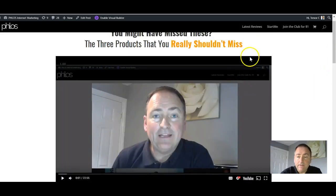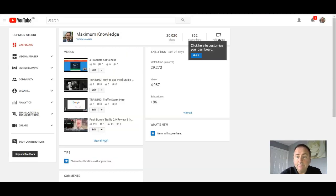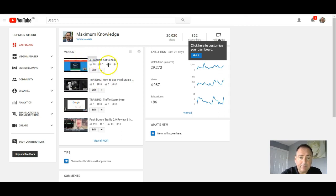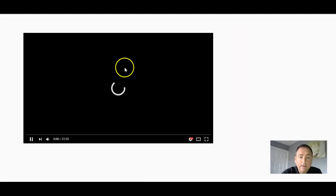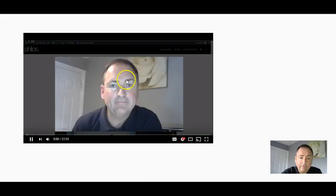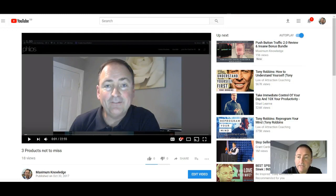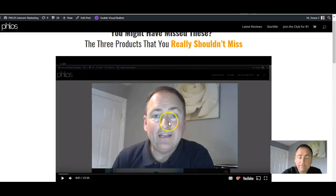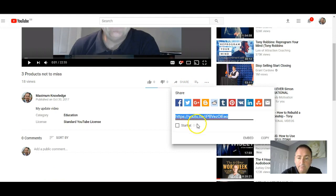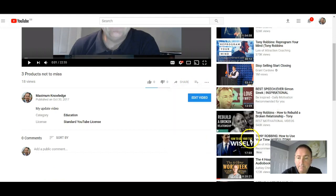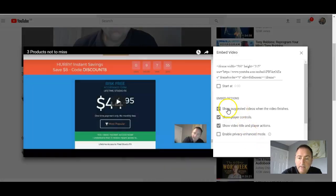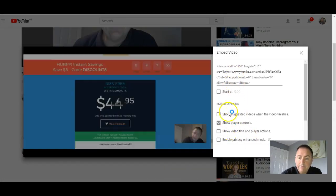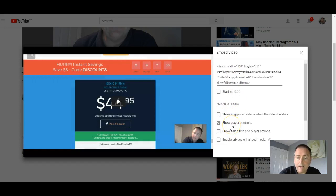So the way I do this is I take one of my videos. Let's take this one, for example. This is three products not to miss, which is this one here. I'll go to share, embed. I click these off. So all I want it to show is the player controls.